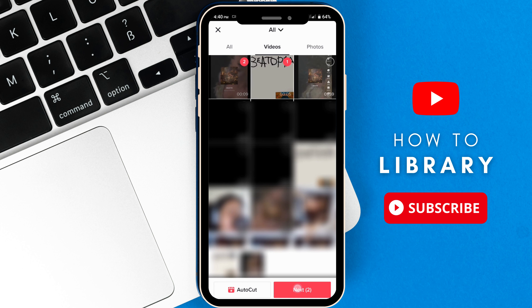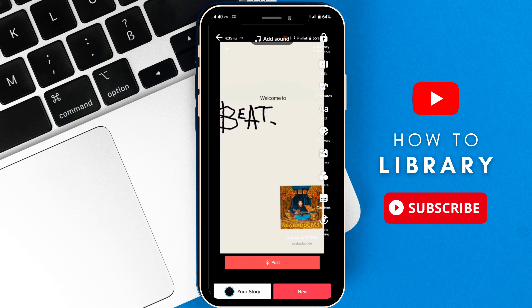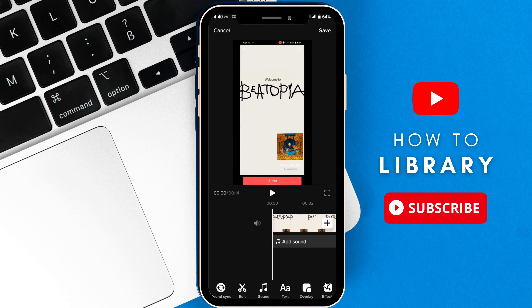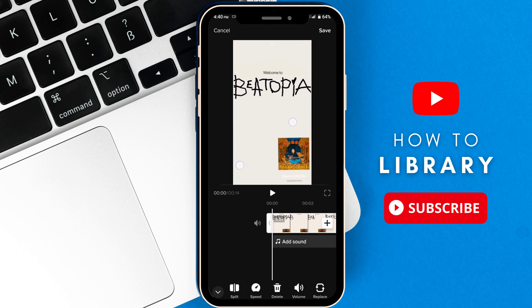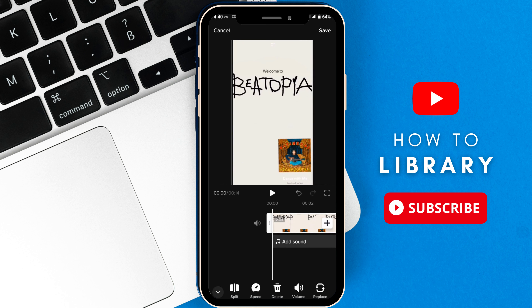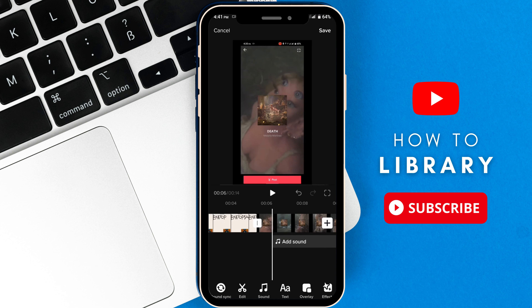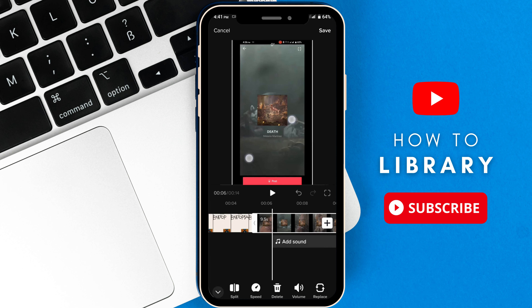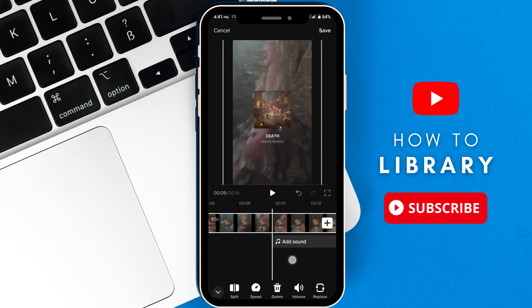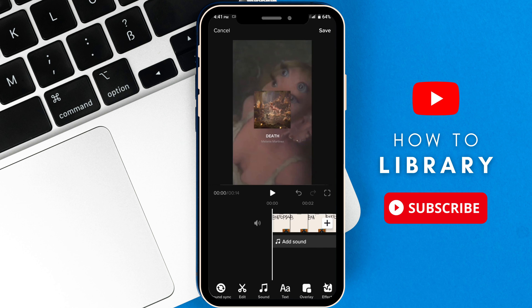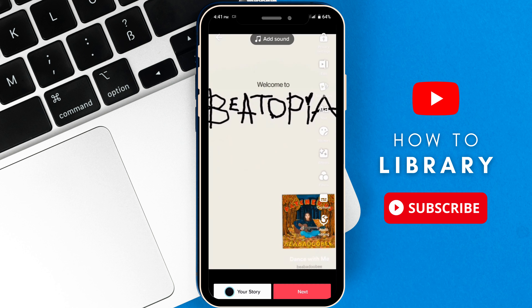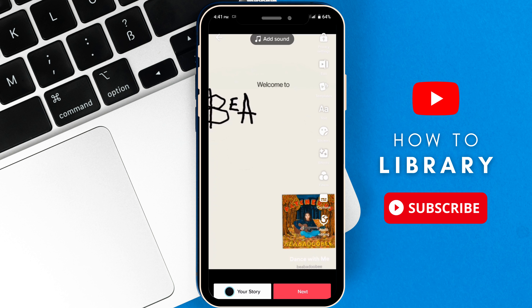Click Next, and after that select the Edit button right here. Now adjust your video size so the screen recording wouldn't be visible. Once you're done, click Save and that's it! You have successfully merged your videos into one.